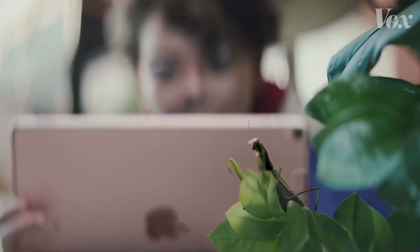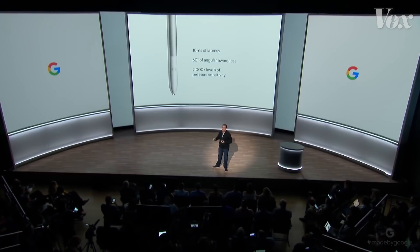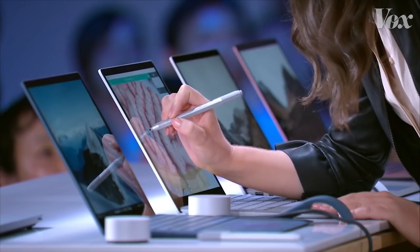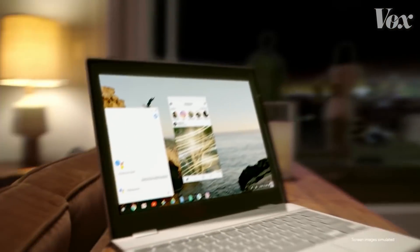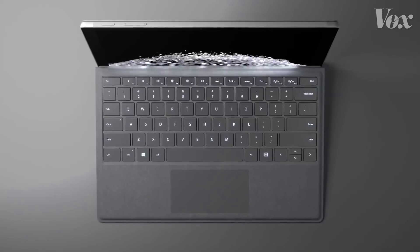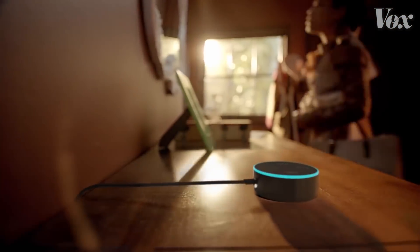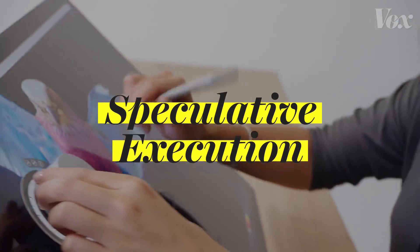Consumers expect computers to get faster and faster each year. The new Apple TV isn't just slightly faster — it's remarkably faster. We build the fastest, most responsive stylus experience ever. To satisfy this insatiable need for increasingly fast computers, chip developers added a function to processors called speculative execution.